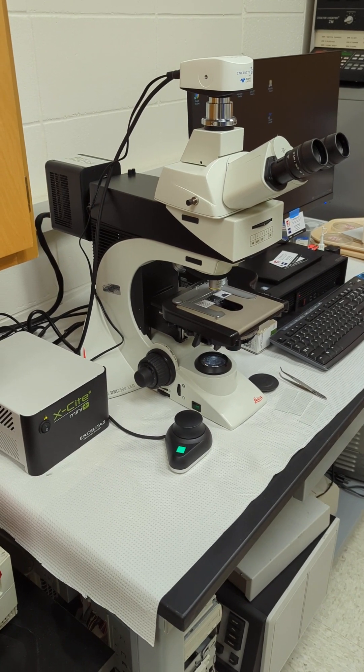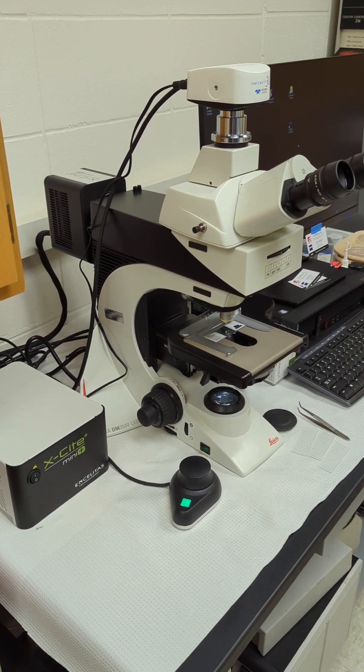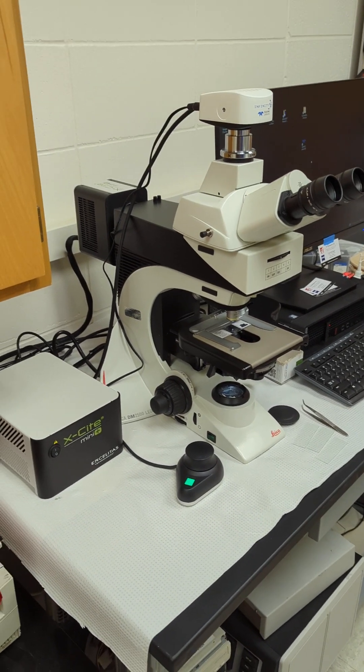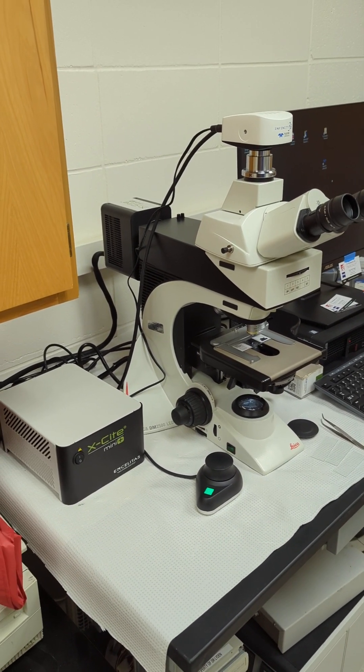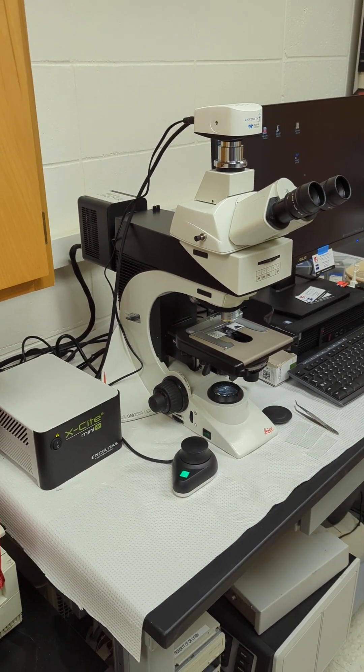This is a brief introduction to the DM2500 research fluorescence microscope at UWRF.